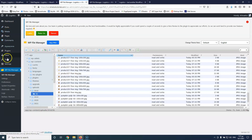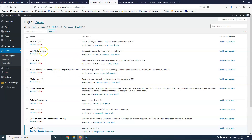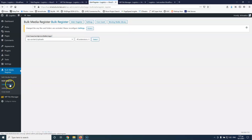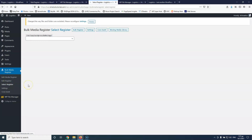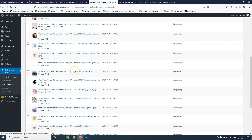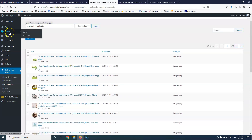So I'm going into the plugins again, install plugins, and I'm going to activate the Bulk Media Register. Now let's go into the bulk register. Here I have two options: the Select Register, where you can see all the images and select those that you want. After scanning, it shows 157 images inside the files. I can select what I want and register them — they will go inside the database and appear inside the media library.